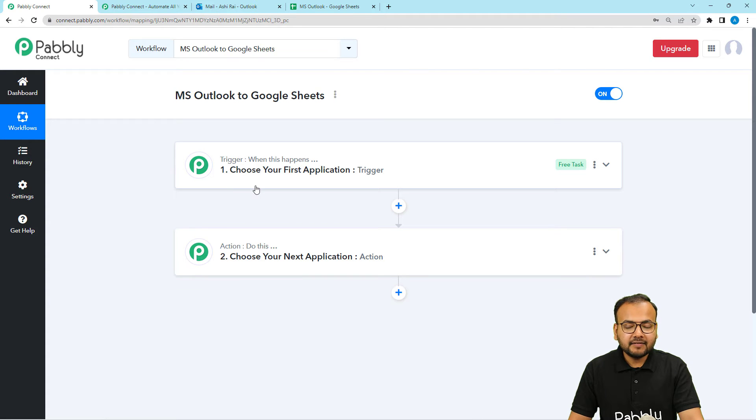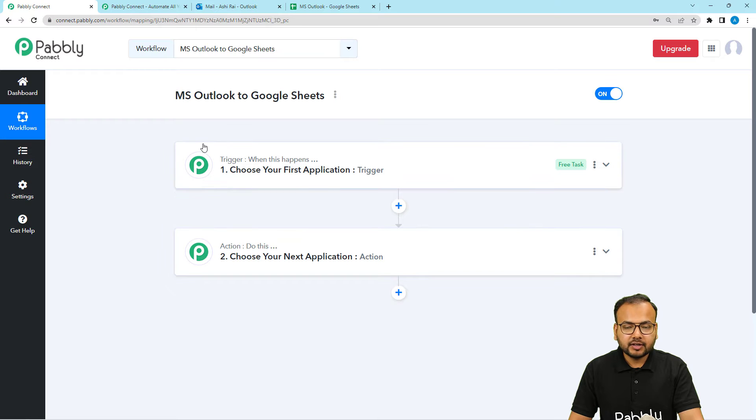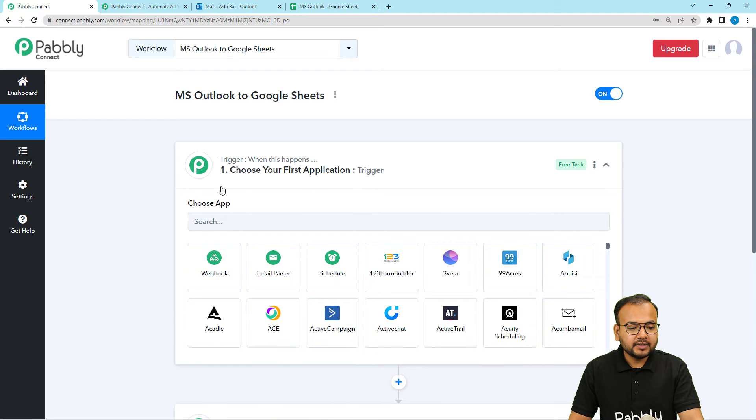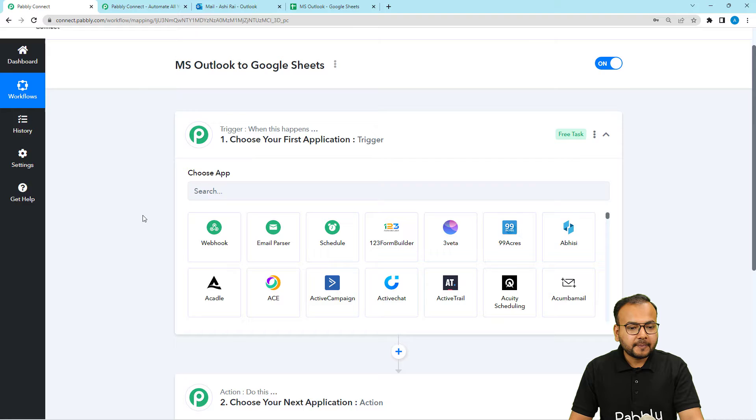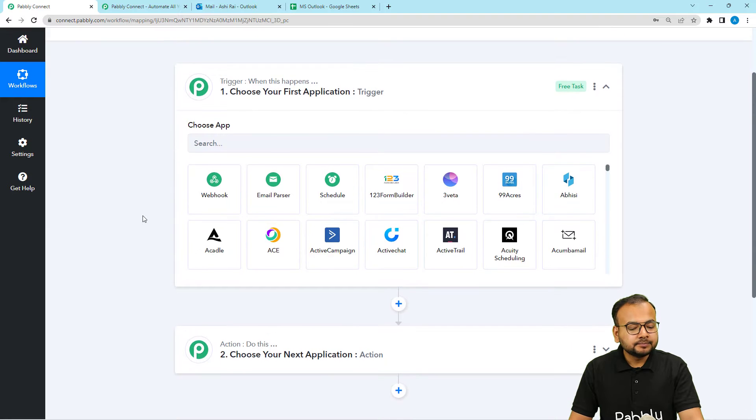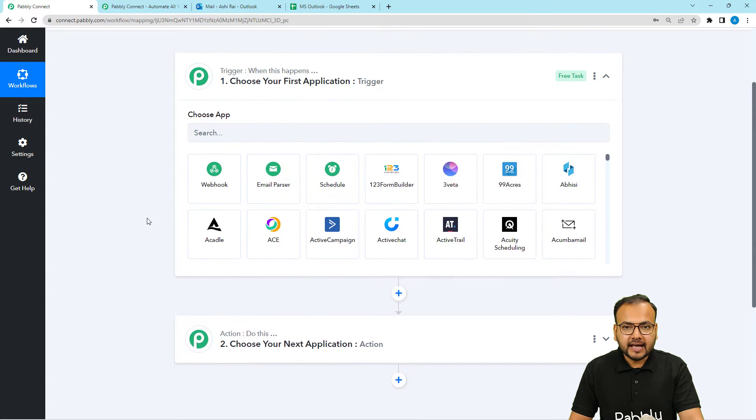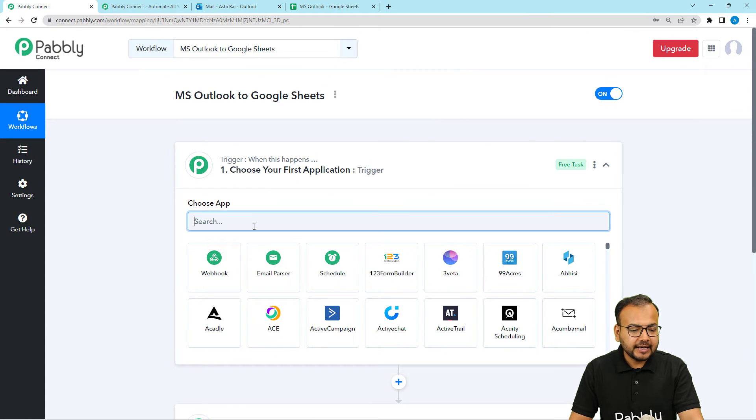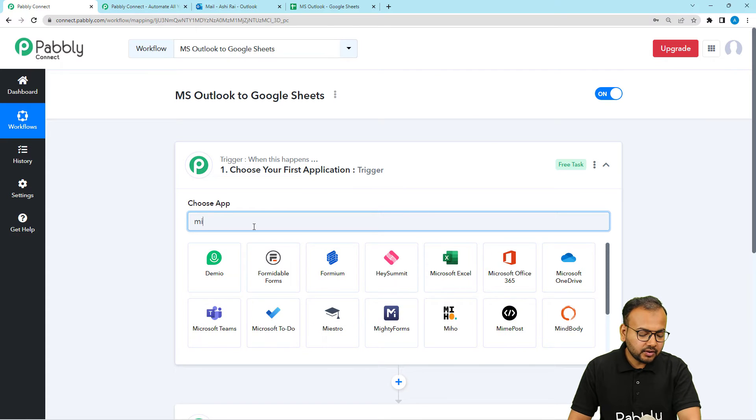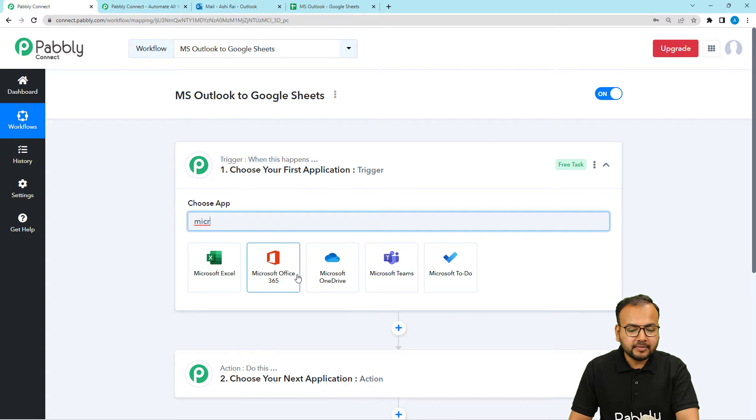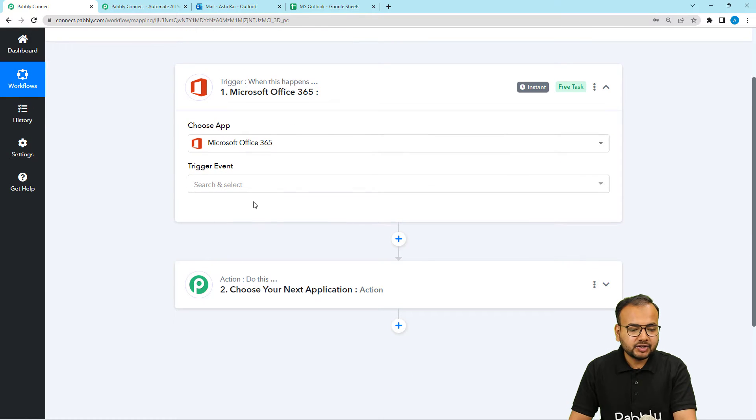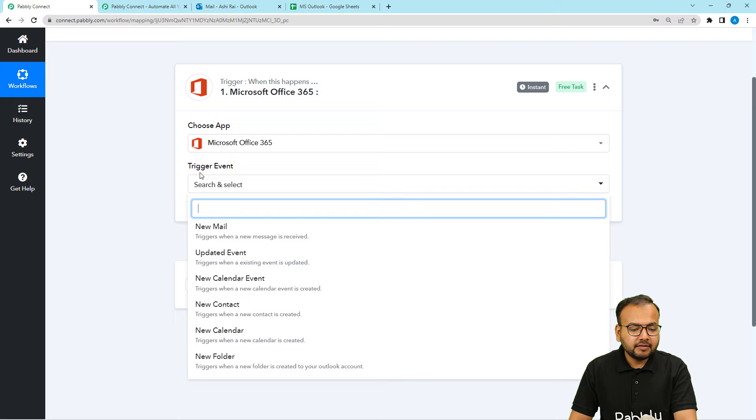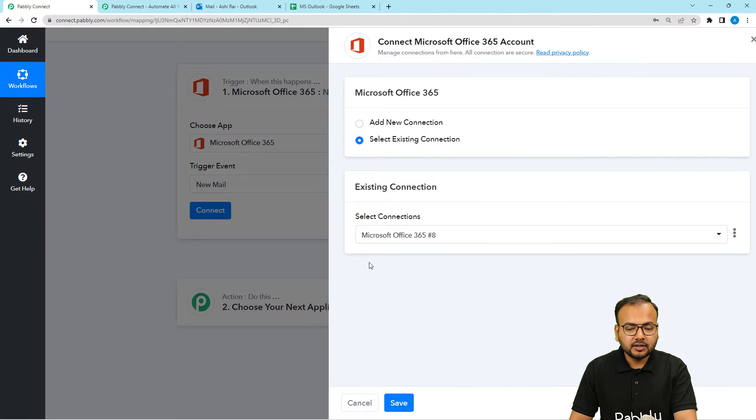Trigger is that event which is going to start this workflow. And the action would be an automated consequence or the response of the trigger. So when you click on this trigger, it will ask to choose the trigger application. So Microsoft Outlook will be our trigger application. And Google Sheets would be the action application. I am going to search for Microsoft. Here you can see Microsoft 365. You have to select this Outlook as a part of 365 package. Trigger event would be new email. Then click on Connect button.